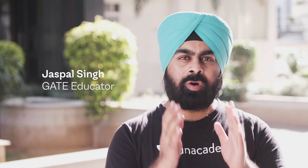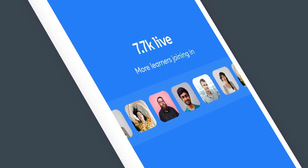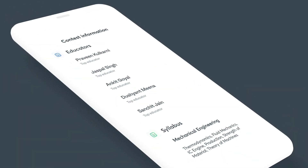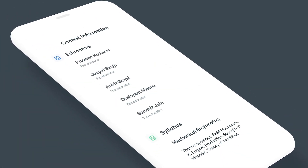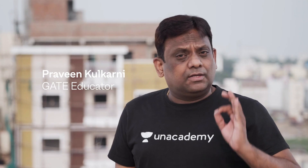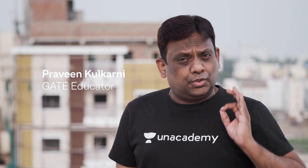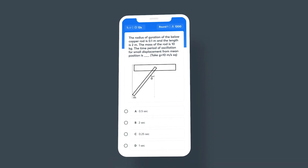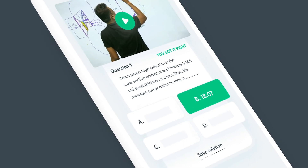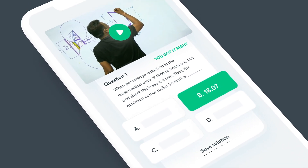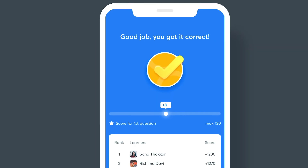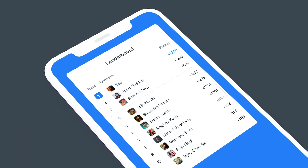Unacademy Combat is the most competitive gamified contest for GATE till date. With the best questions by best educators, and detailed video solutions from top educators right after each contest. Combat live with peers to get real-time rankings and win big.